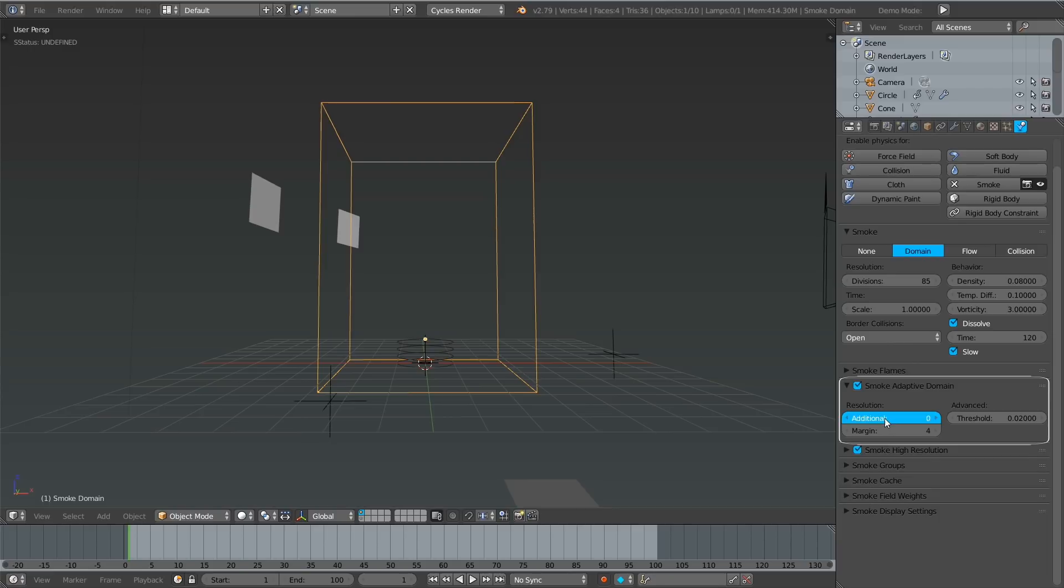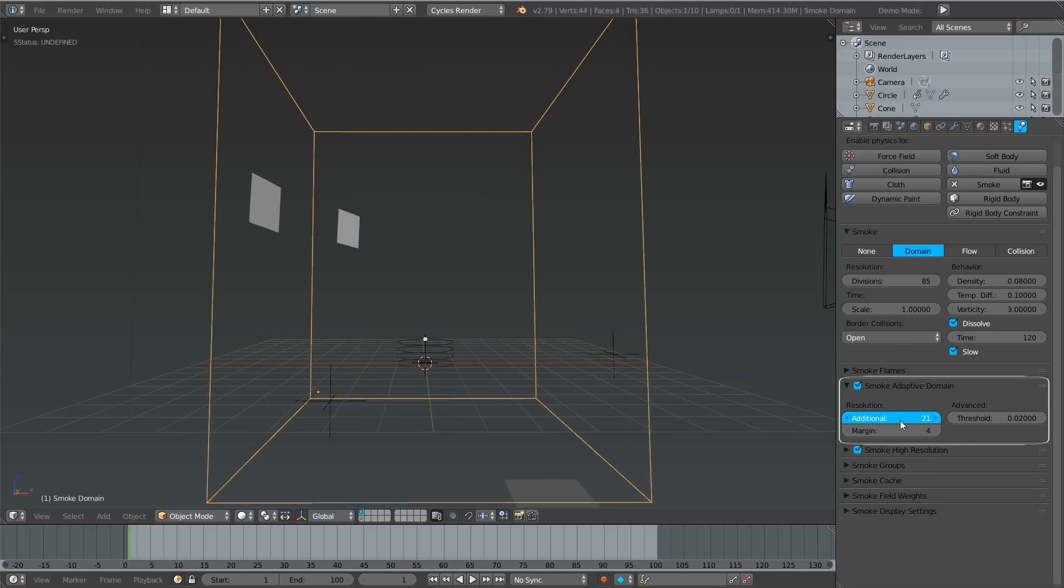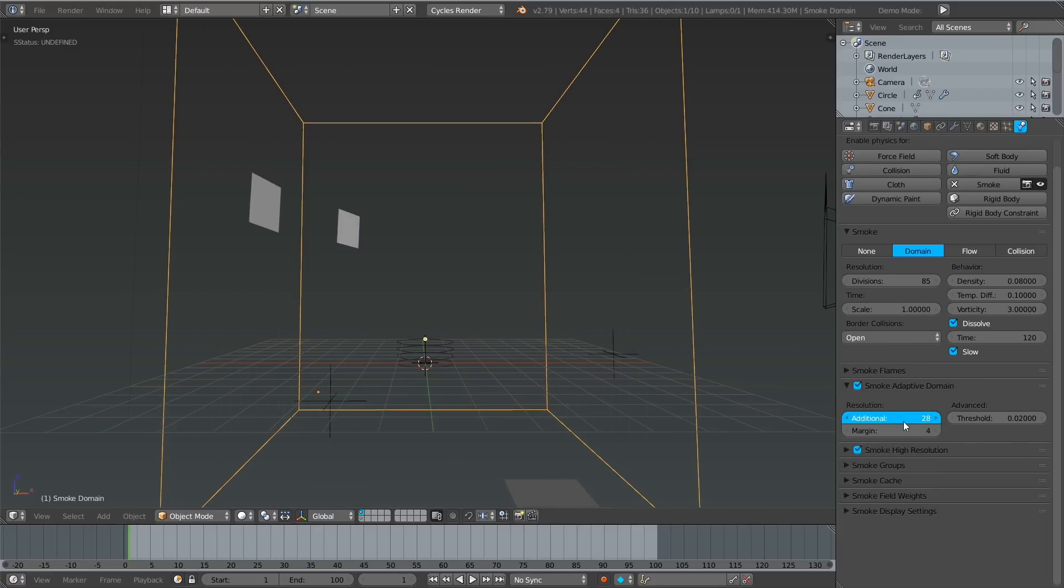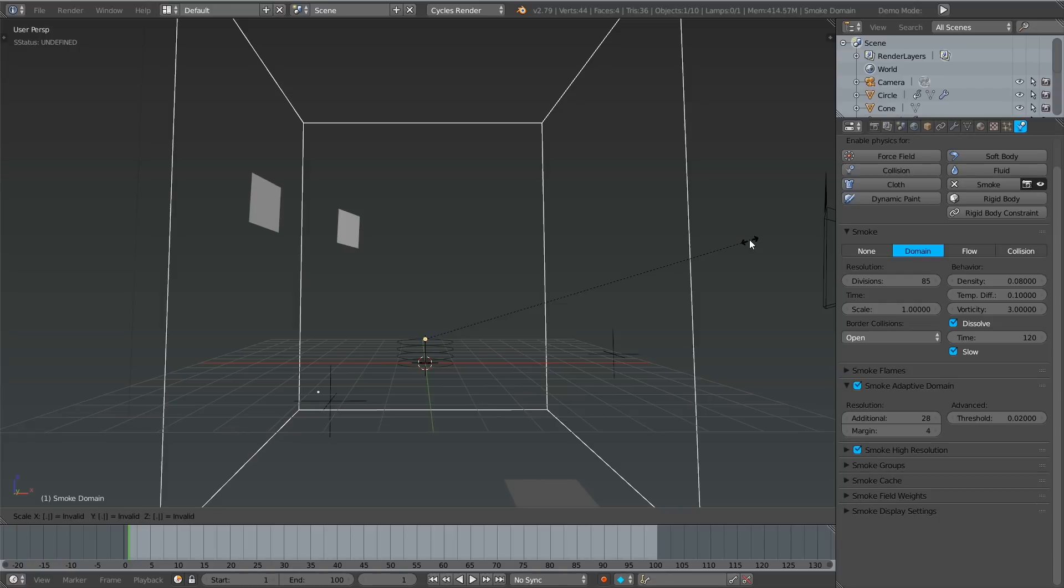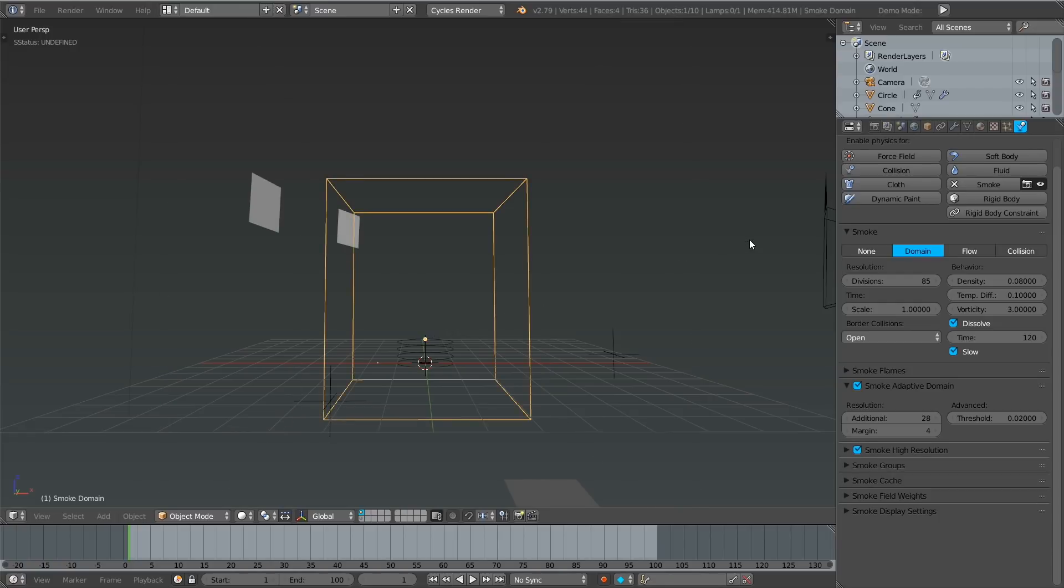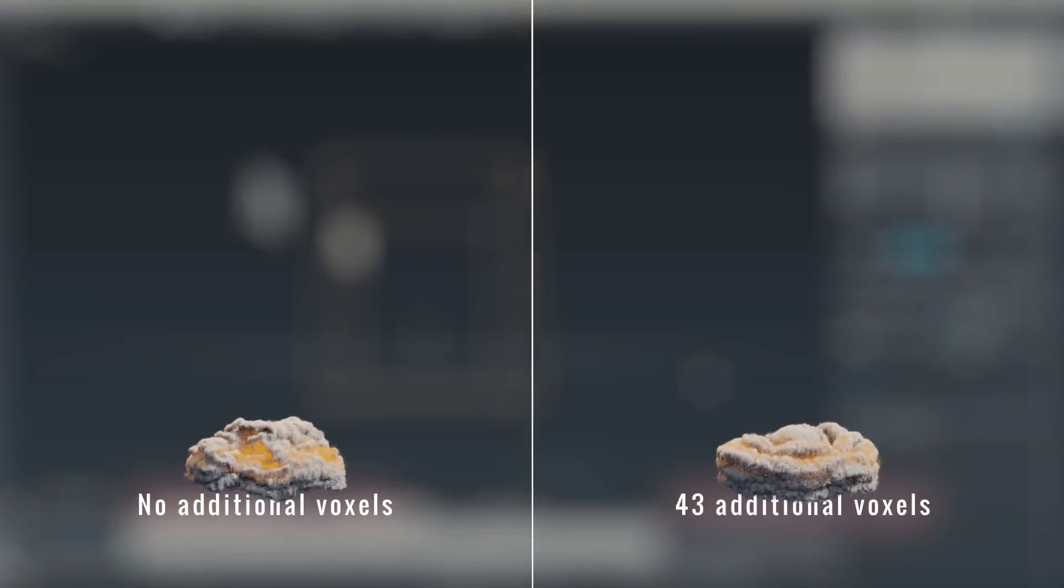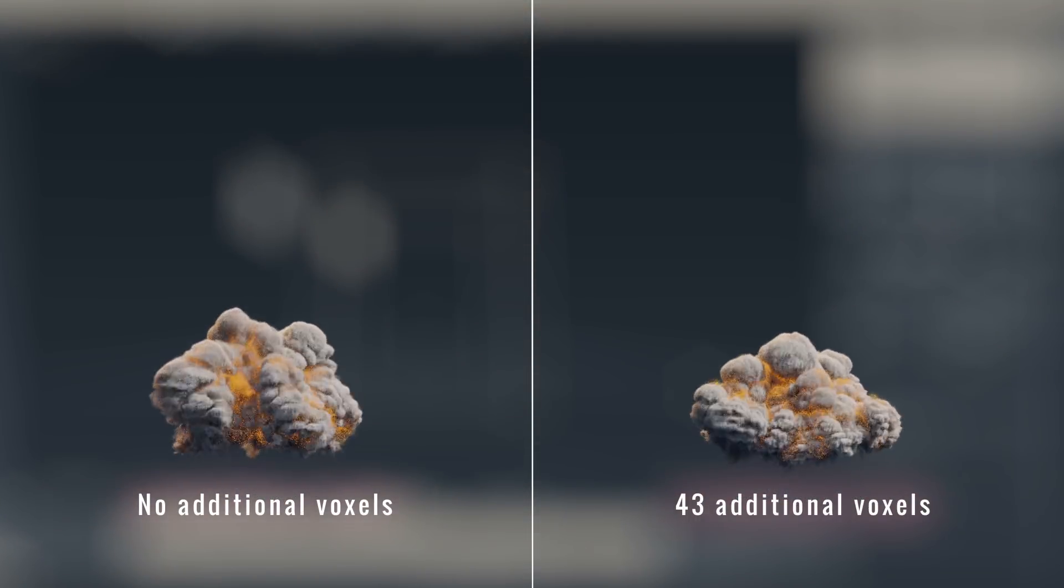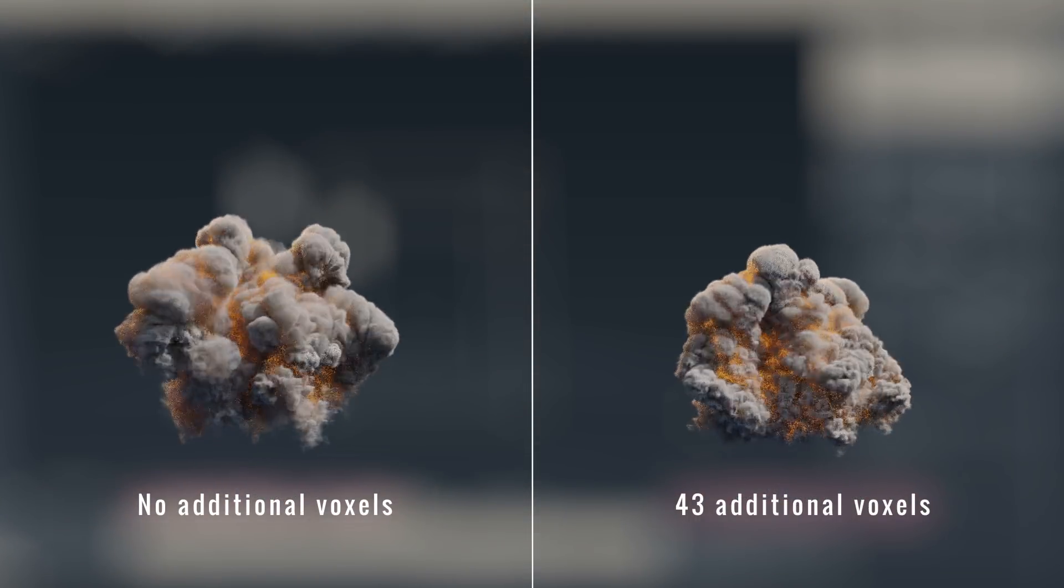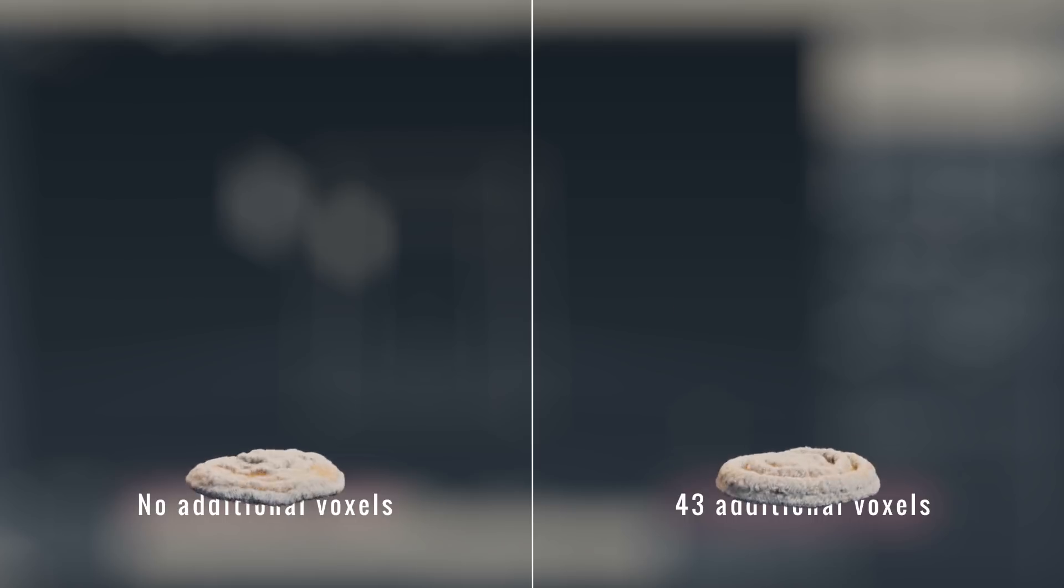More precisely, increasing it adds additional cells to the domain, making it bigger. To compensate for this change in size, you can just scale it down and end up with a simulation that isn't just more detailed but also larger in scale.